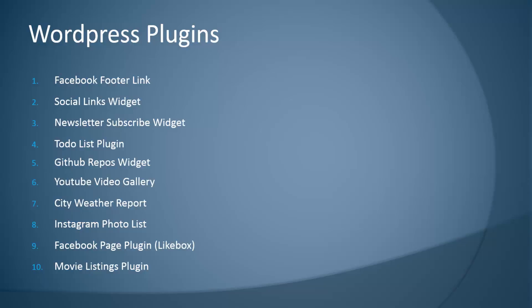A to-do list plugin, which will be a custom post type plugin. A GitHub repos widget where we can enter a username and display the latest repos for that user. A YouTube video gallery, which will be another custom post type plugin. And city weather report where we'll be using the Weather Underground API to get full weather details by city.